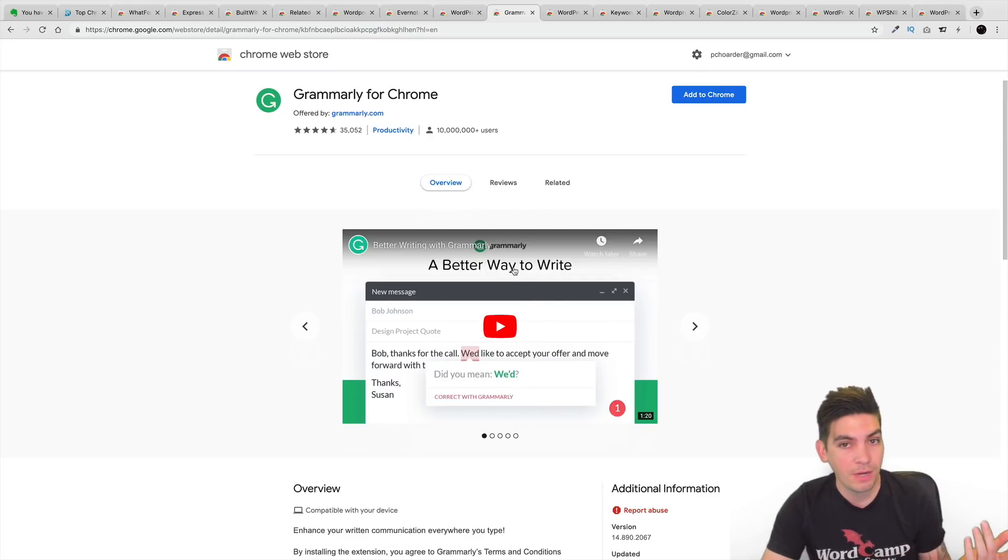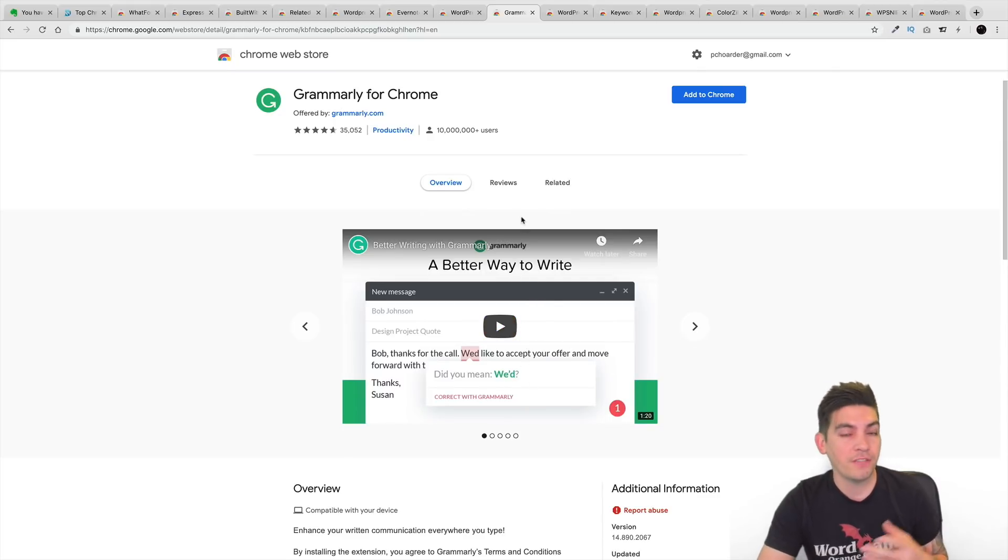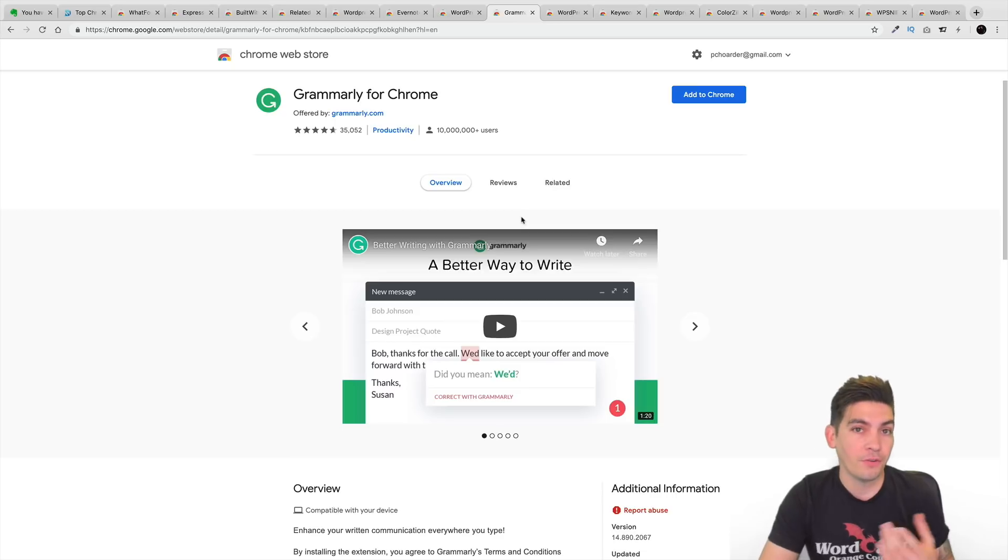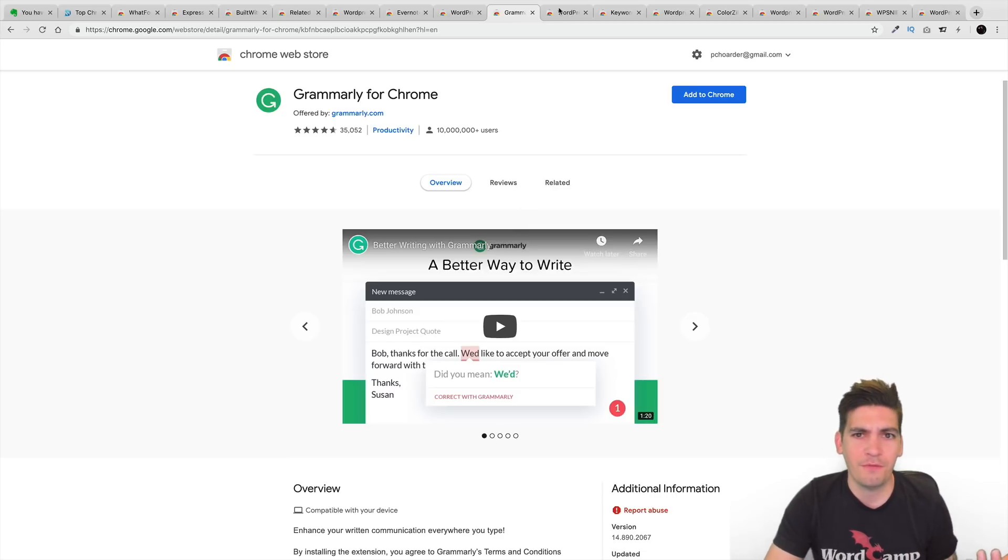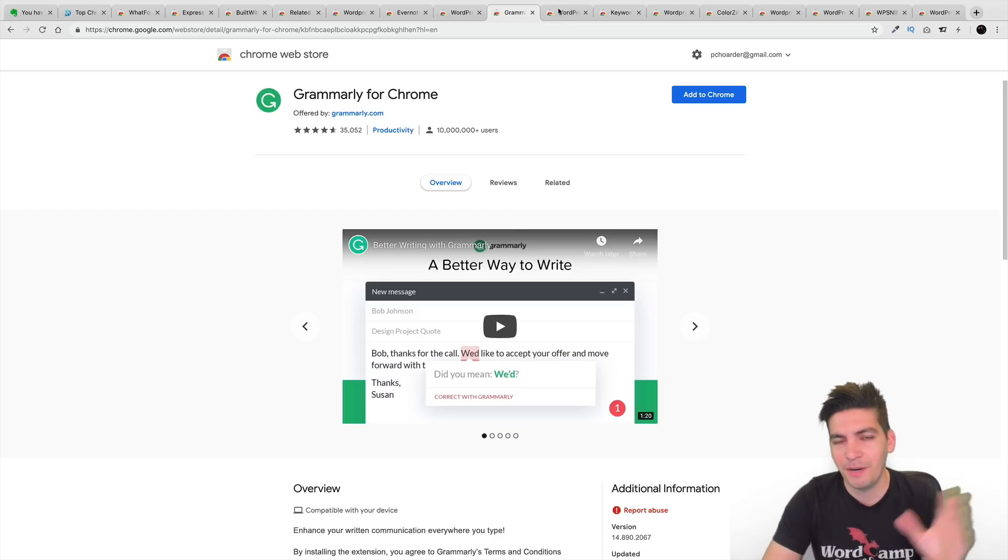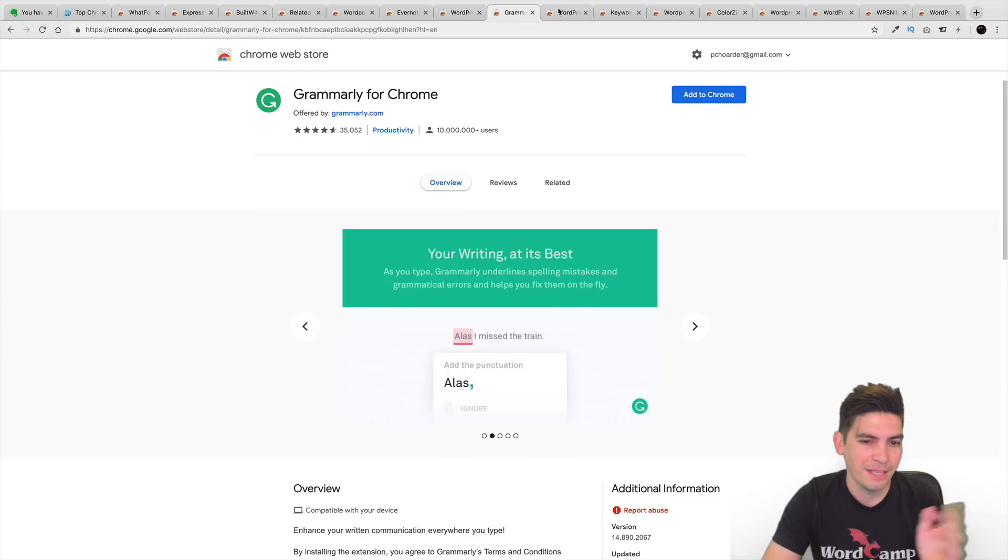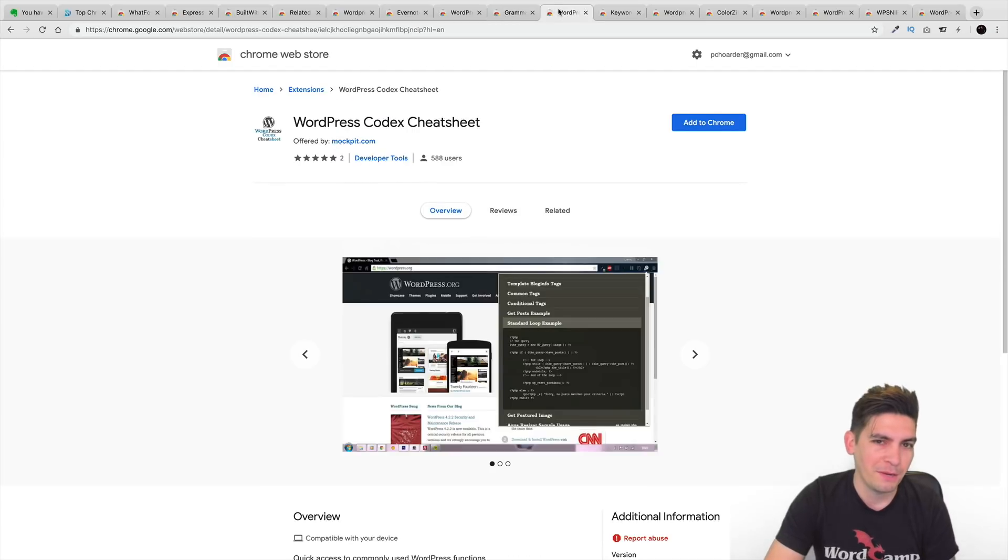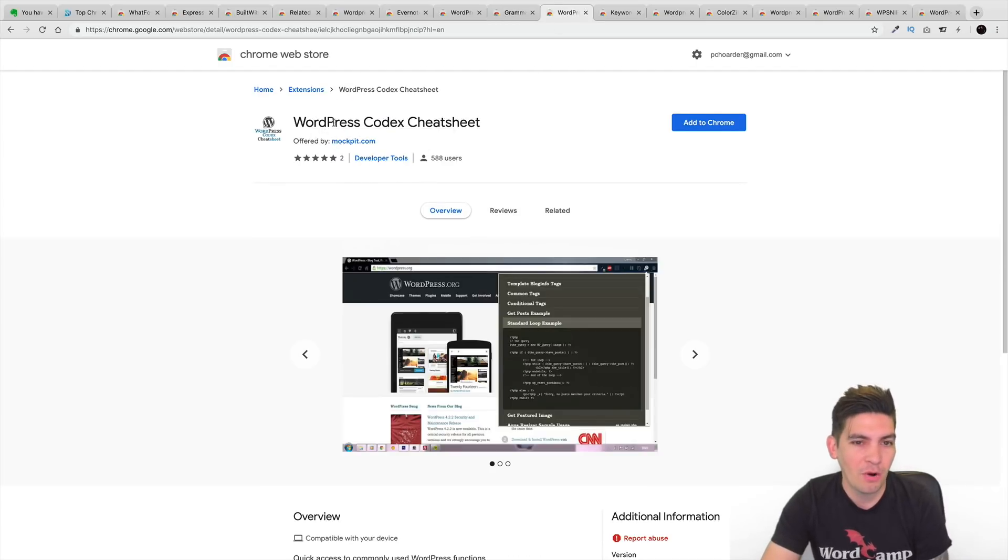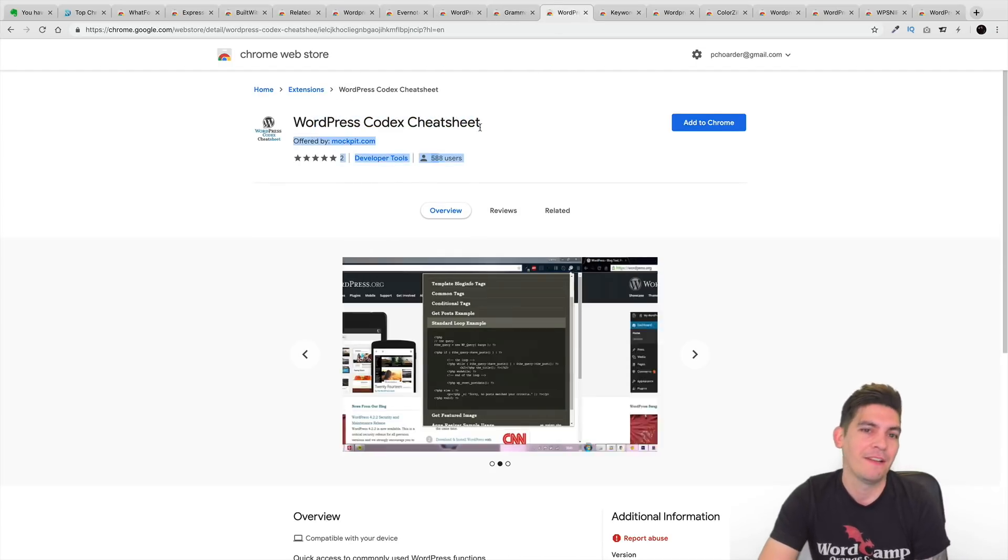It also works for emails as well. So, not just for web design but also for emails and for whatever else you're doing out there. I don't know what you're doing but whatever else you're doing, it'll help you out, you know?